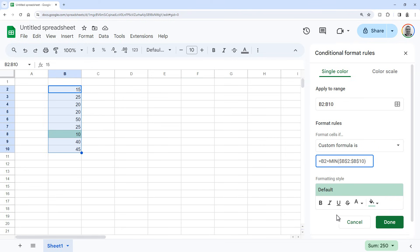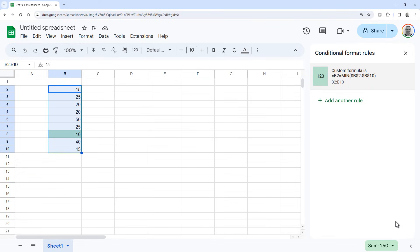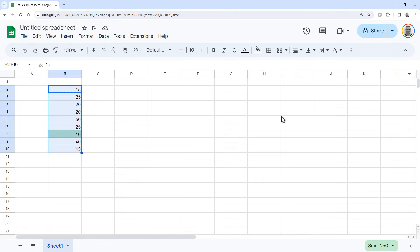Now if you add a lower value to this range, it will highlight that one instead. So that's it.